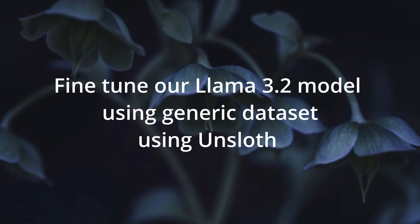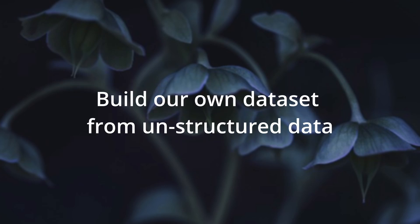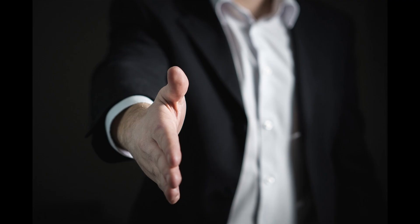using a generic dataset. And in the fourth video, we are going to switch up the level and build our own dataset from unstructured data. If you are excited about this open-source revelation, I'll see you in the next one.